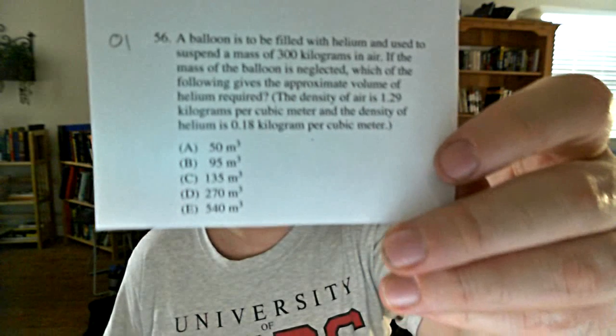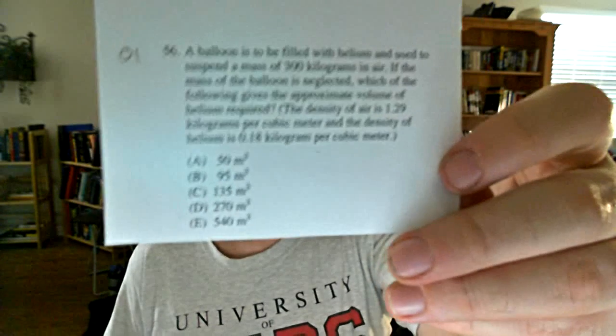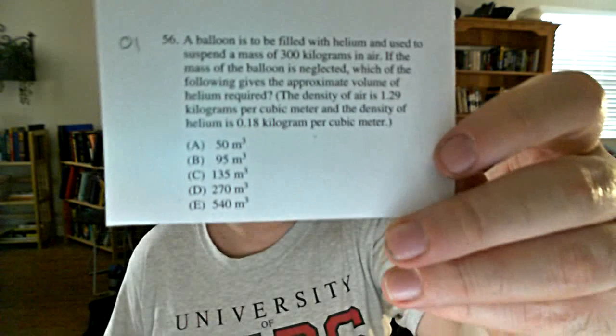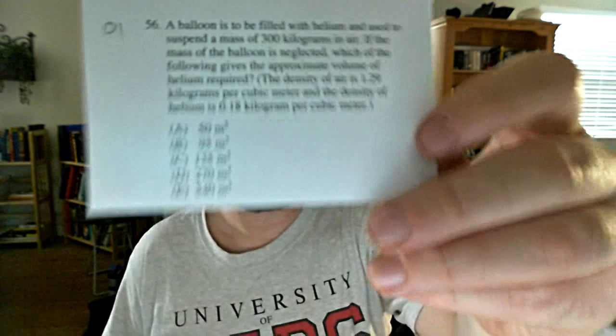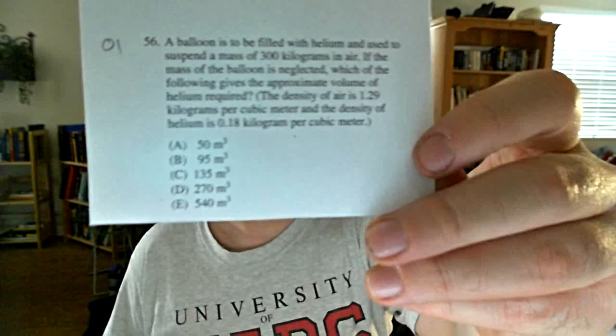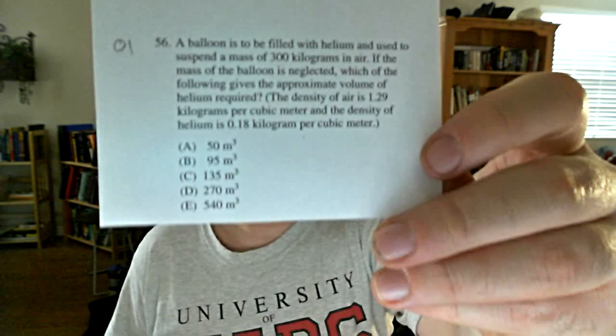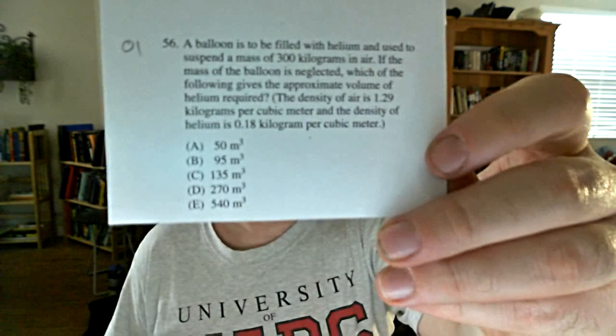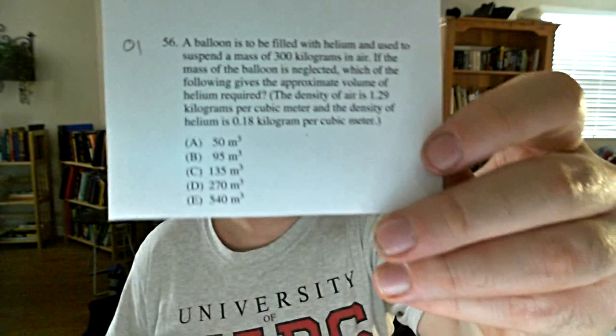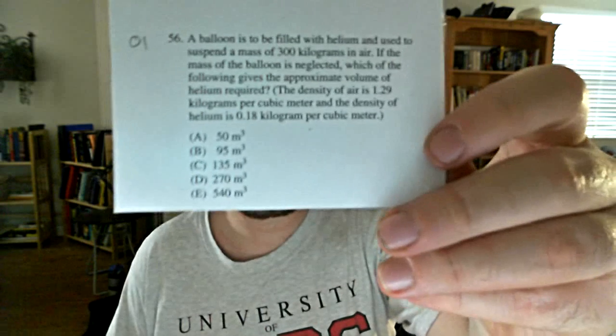I always take a quick glance at the answers. In this case they really don't help me any. It's volumes, but they're very close in magnitude. It does not look like I'll be able to play the eliminate an answer game at all. I'm just going to have to find a correct answer. So, right into the problem.